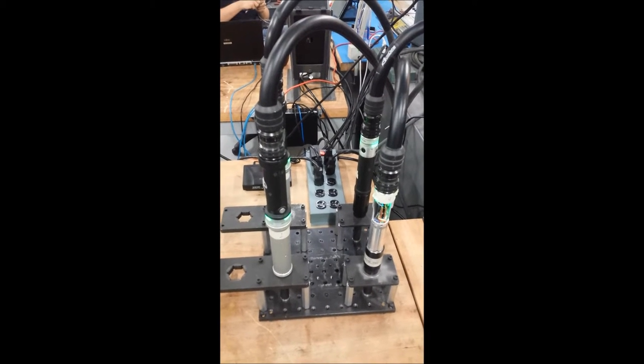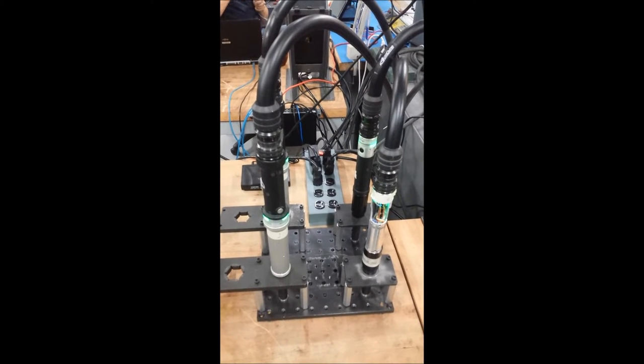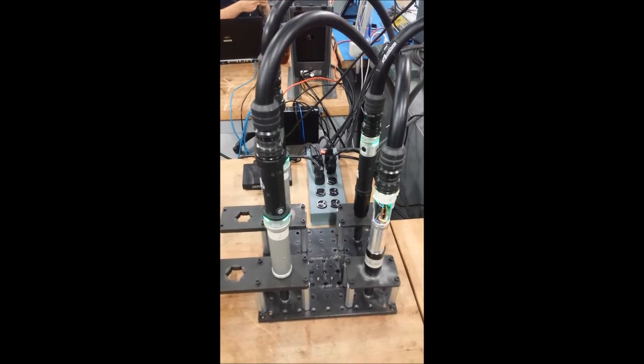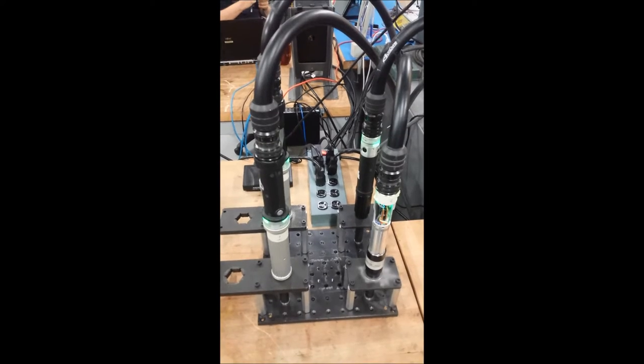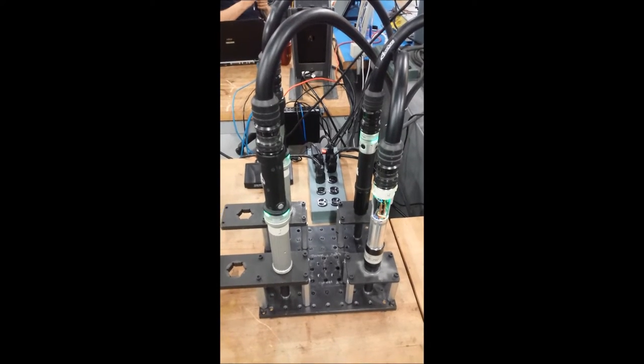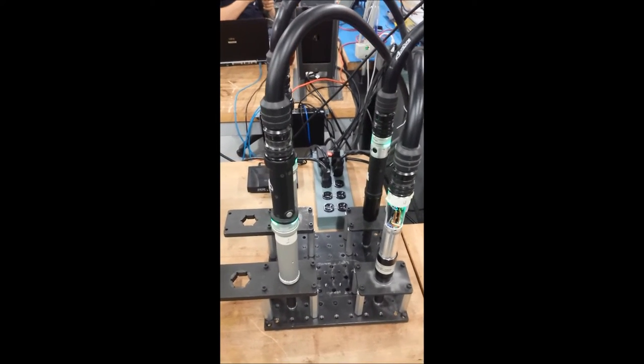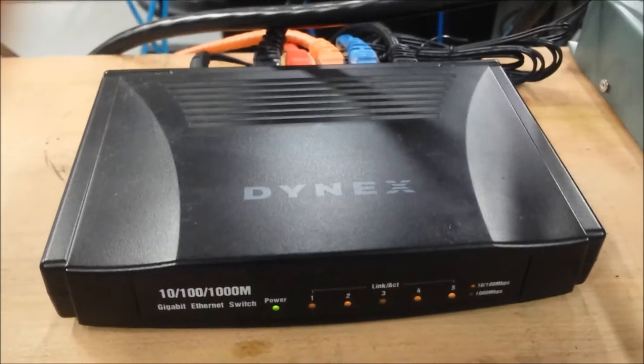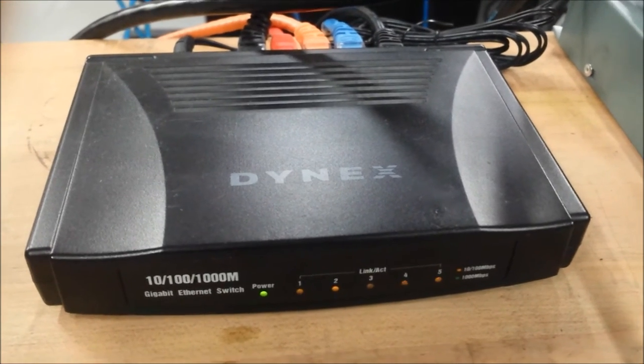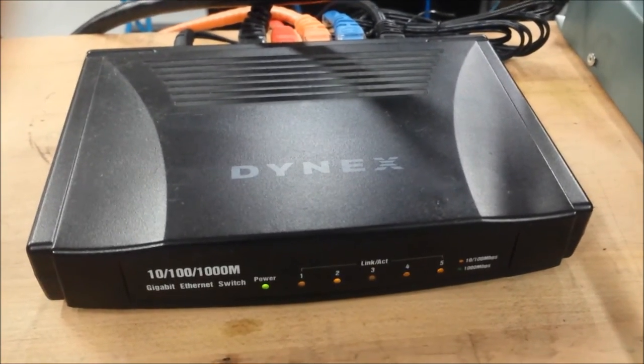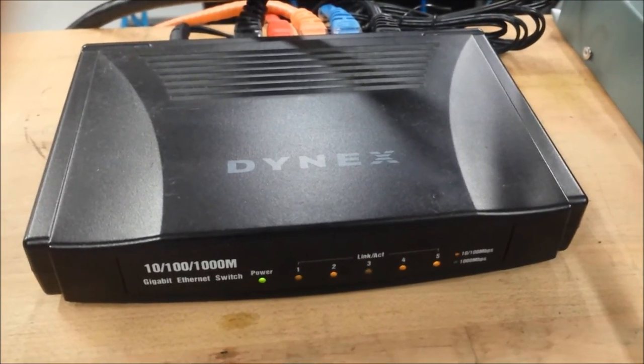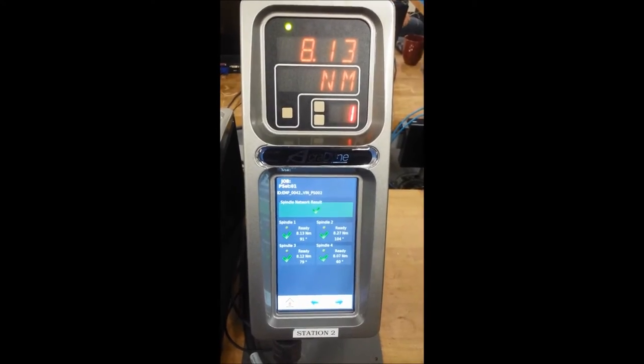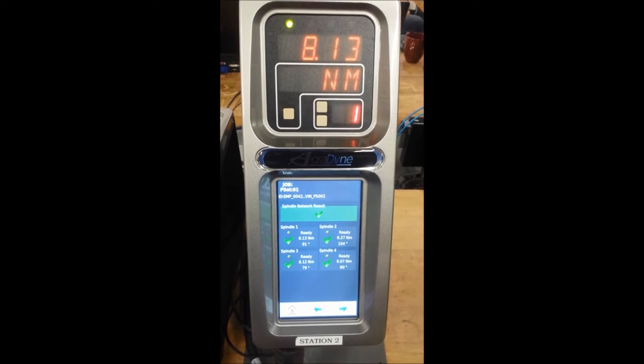Acrodine Generation 4 controllers offer a simple, easy way to synchronize multiple tools. By using a readily available Ethernet switch, you can connect multiple controllers into a single multi-spindle network.